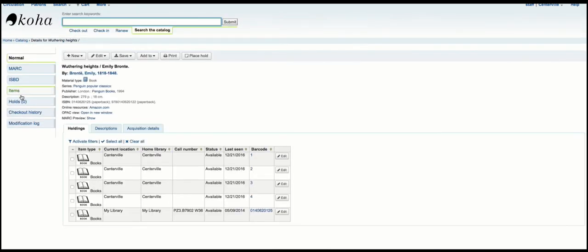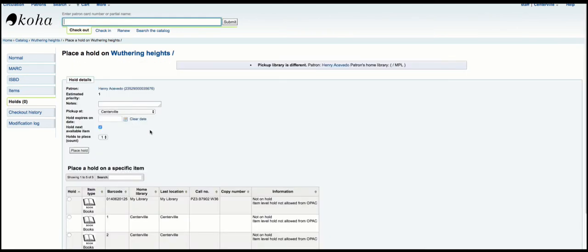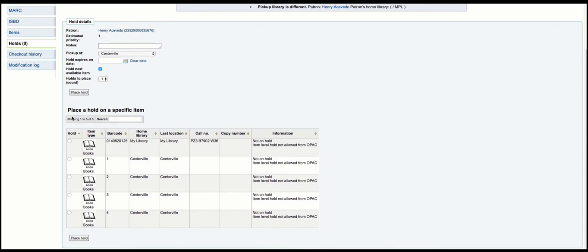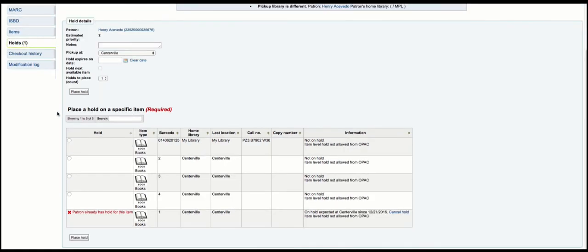So if we go back to the holds and start again — this time I am going to place a hold for a specific item, so I will go with barcode one. And you can see it there. Now I'm going to go ahead and place another hold, and you can see barcode one cannot be held because I already have a hold on it. So I can go ahead and do barcode three.